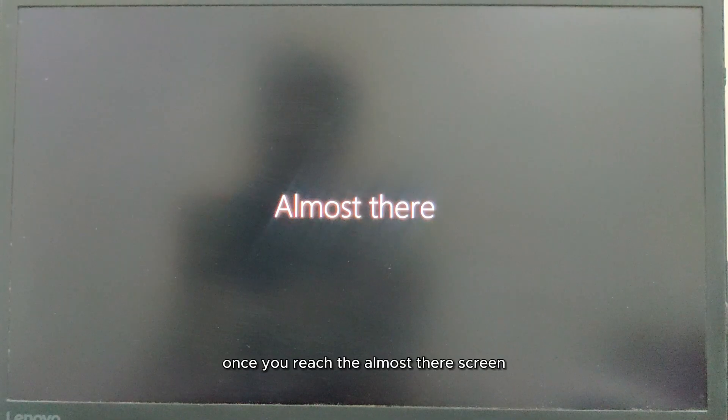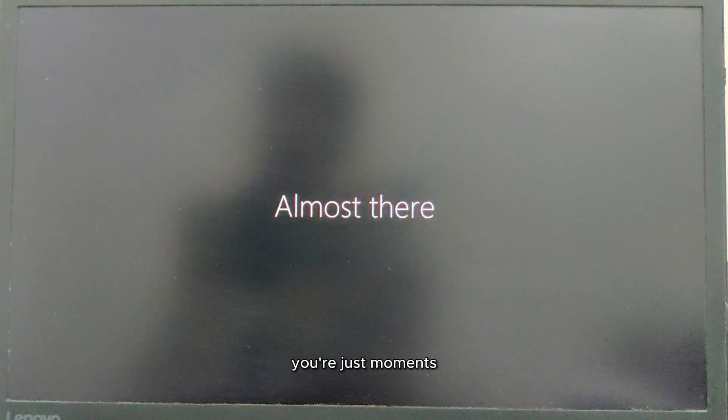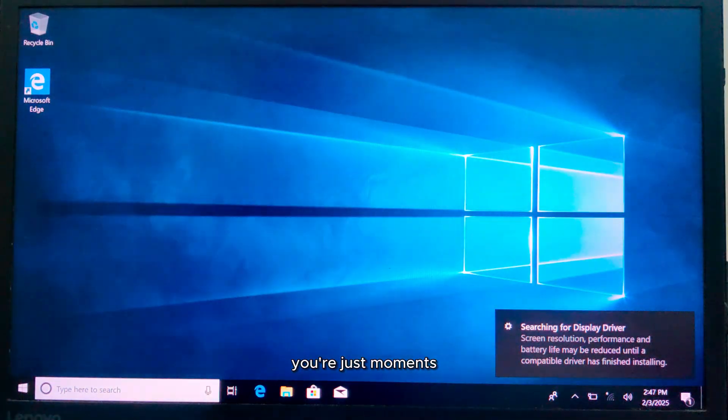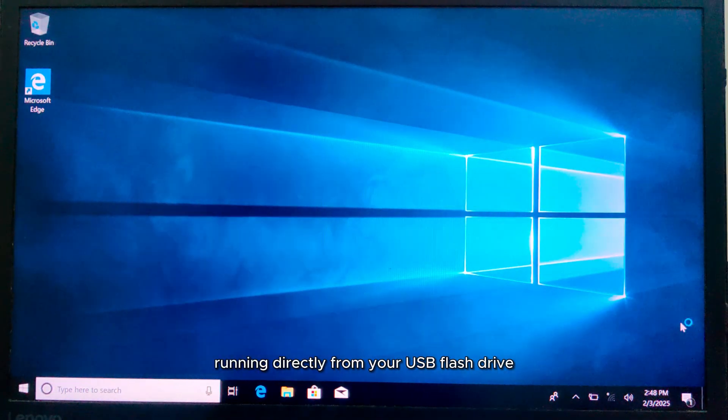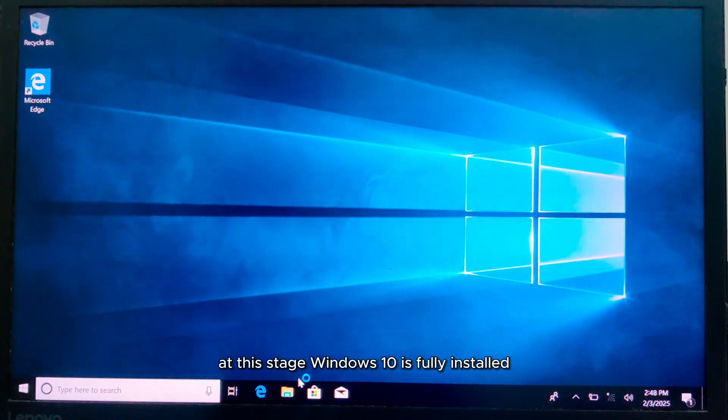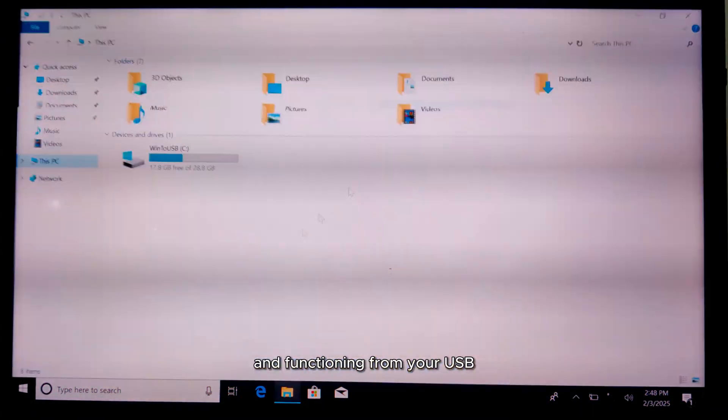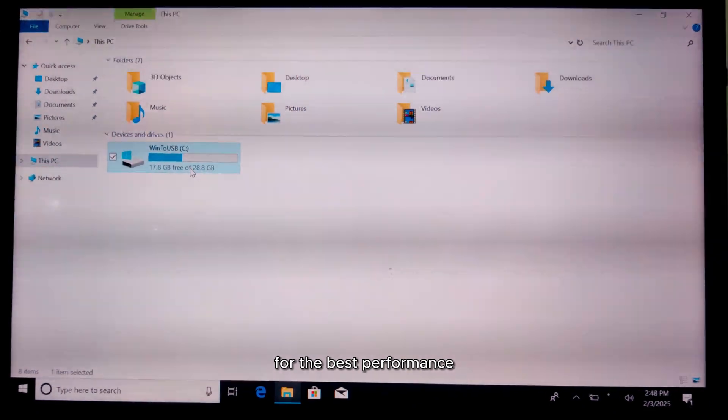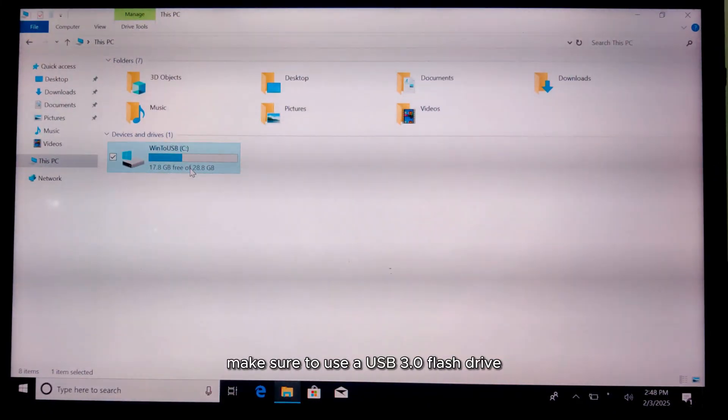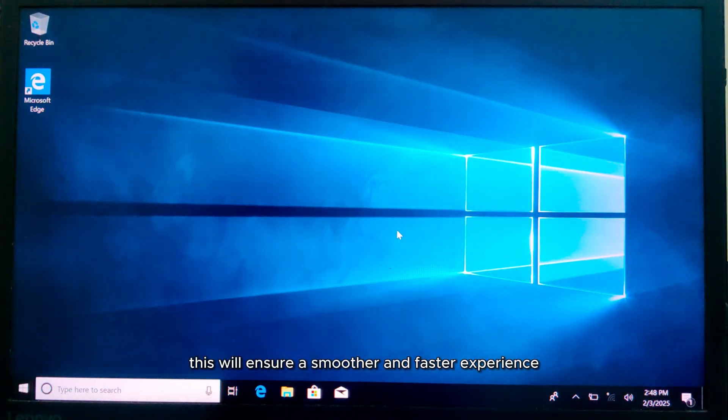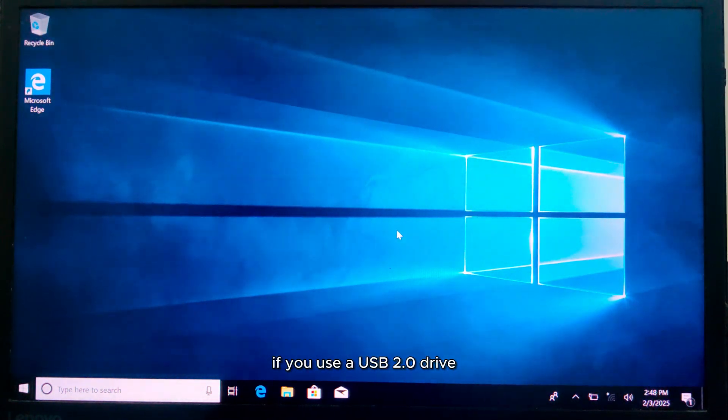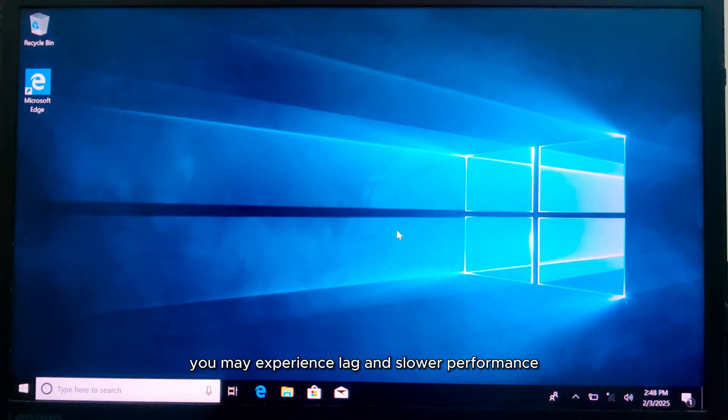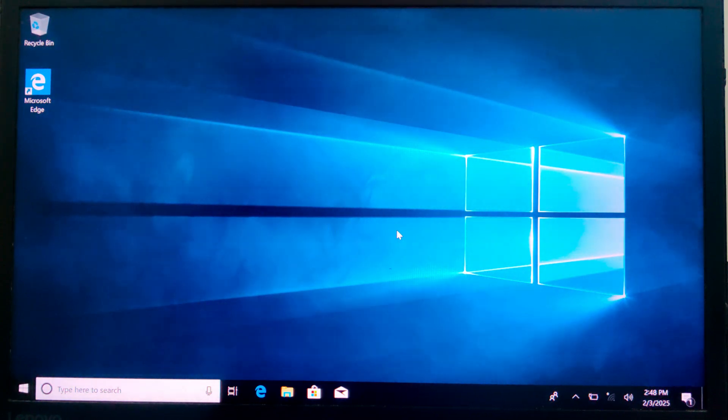Once you reach the Almost There screen, you're just moments away from accessing the Windows 10 desktop running directly from your USB flash drive. At this stage, Windows 10 is fully installed and functioning from your USB. For the best performance, make sure to use a USB 3.0 flash drive. This will ensure a smoother and faster experience. If you use a USB 2.0 drive, you may experience lag and slower performance.